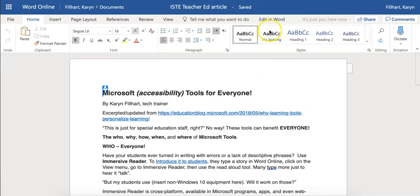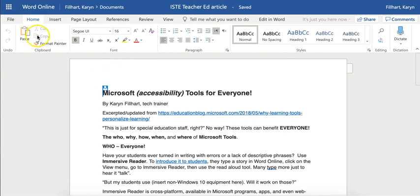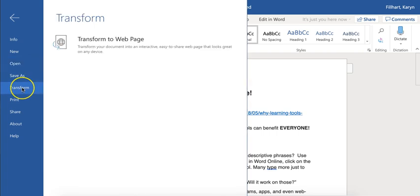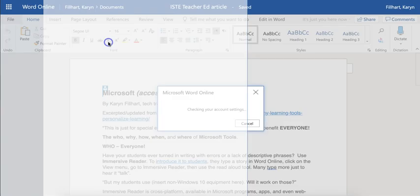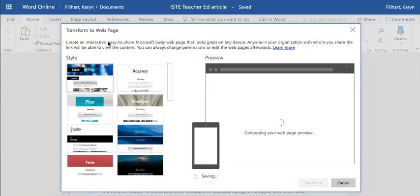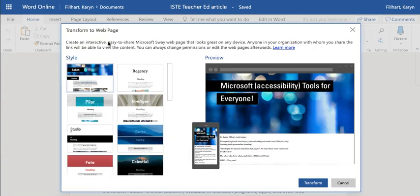So I opened a document in Word Online with my Office 365 account. If you go to File, you're going to see an option called Transform — Transform to Webpage. What this does is it turns your Word document into a Sway document.